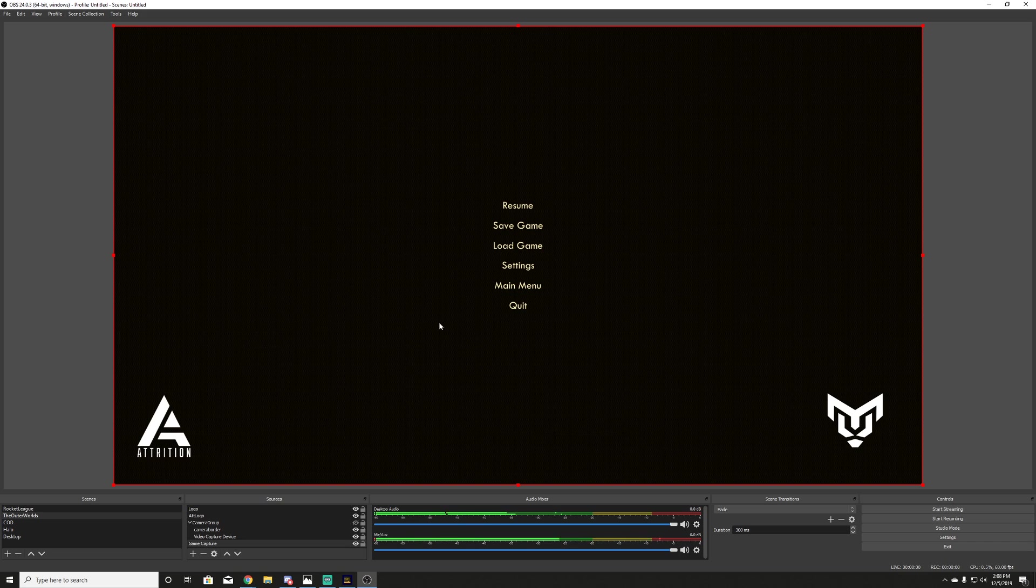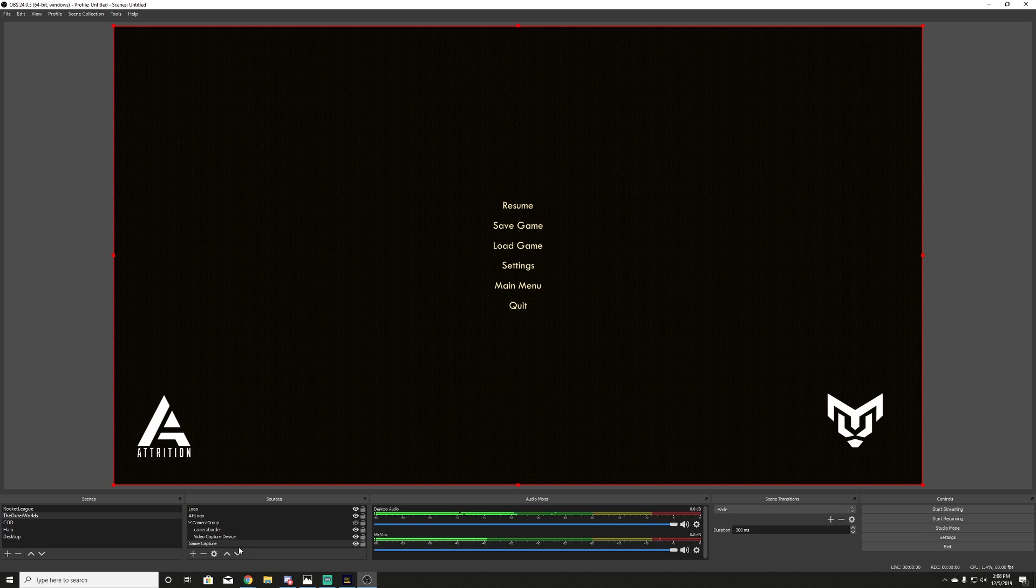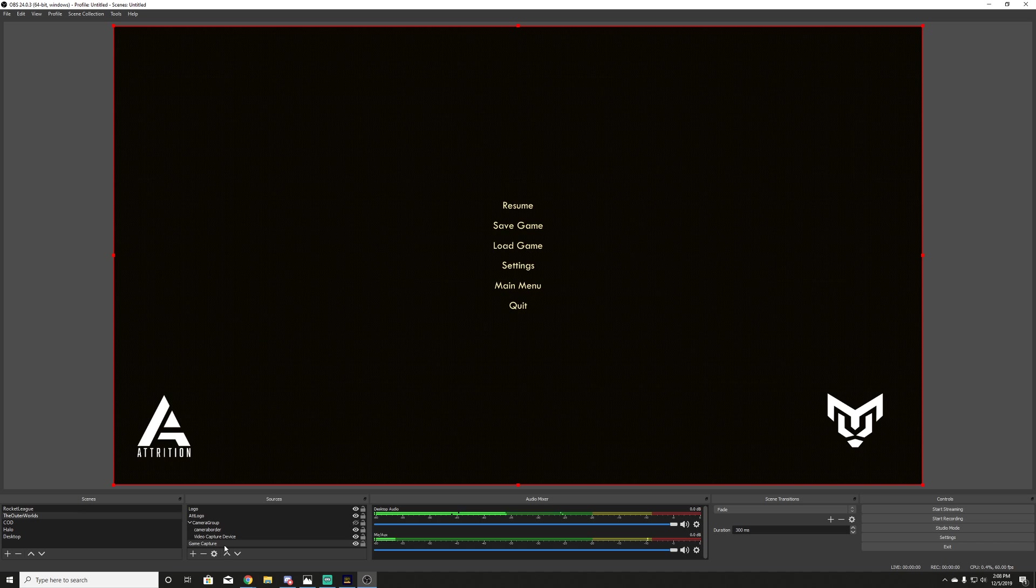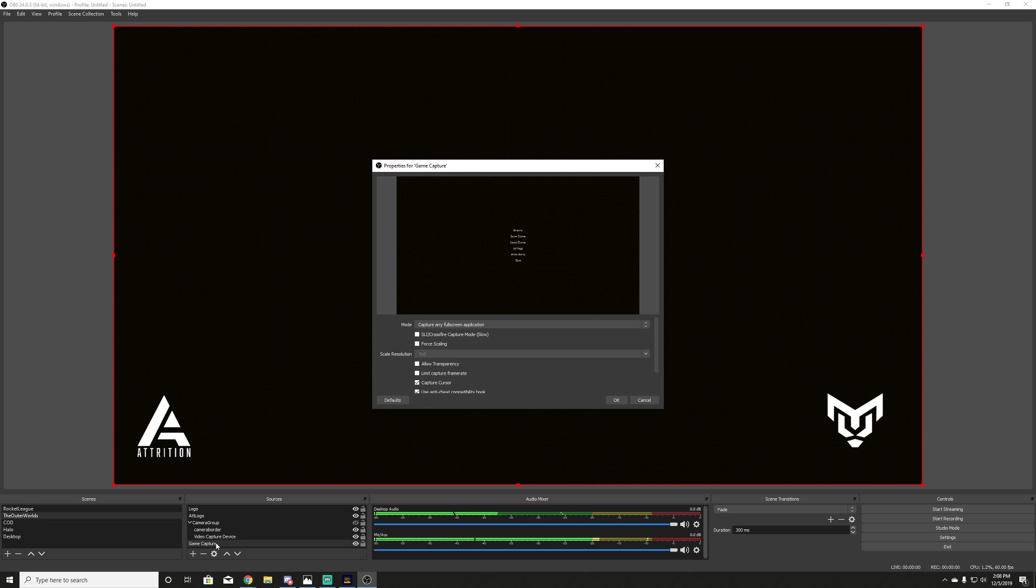So right now I have the Outer Worlds running. As you can see right here, OBS Studio is pulled up. I have game capture and I have some logos and whatever it may be. You guys are going to have your own setup there. But I've watched 10 to 20 videos on this, and I could not get the right setup for my computer to get a quality video recording.